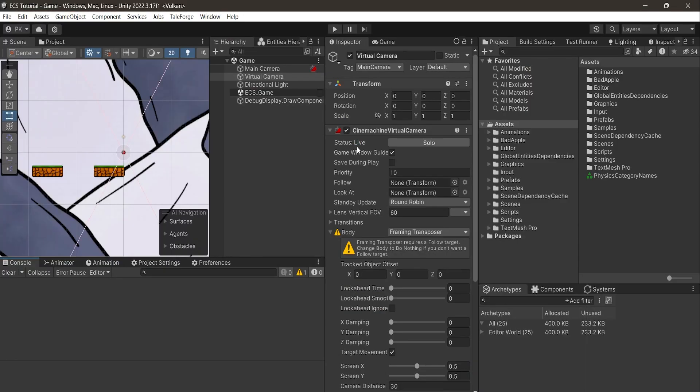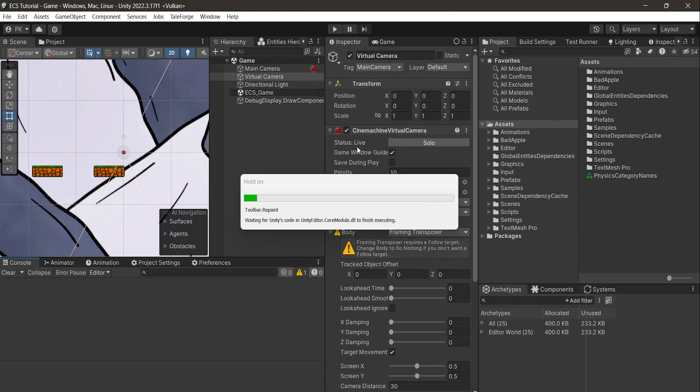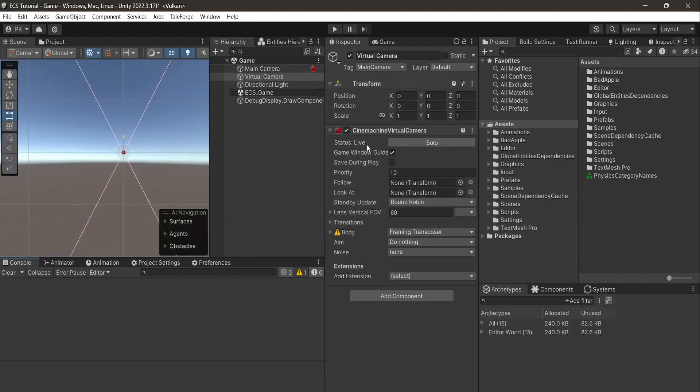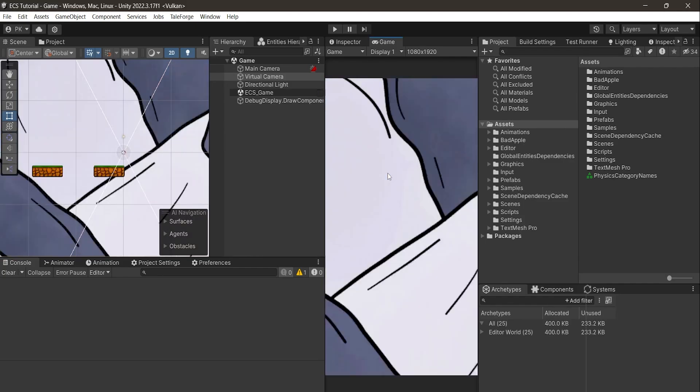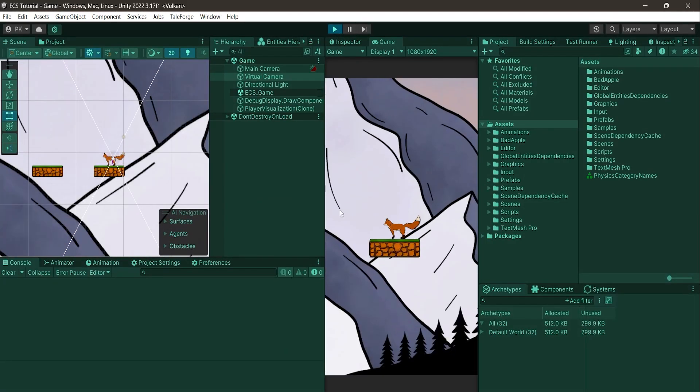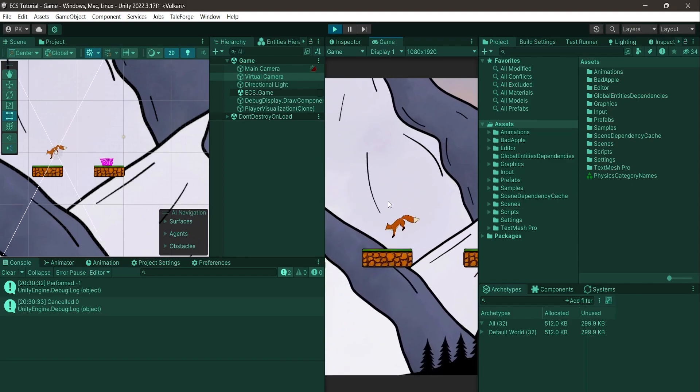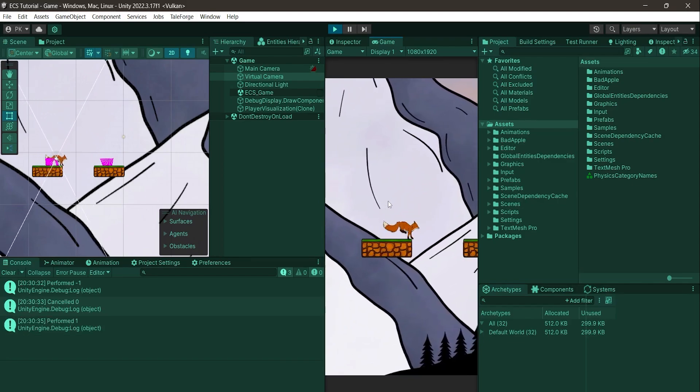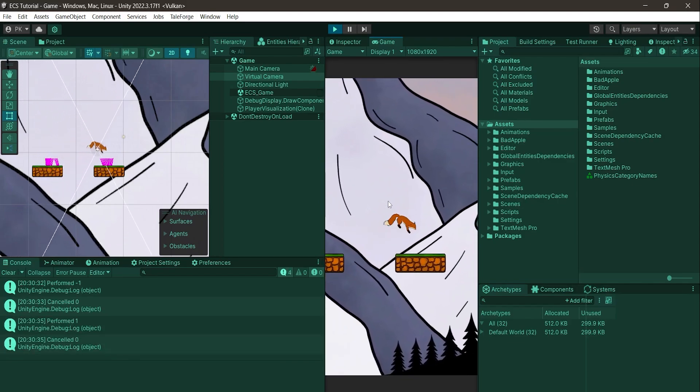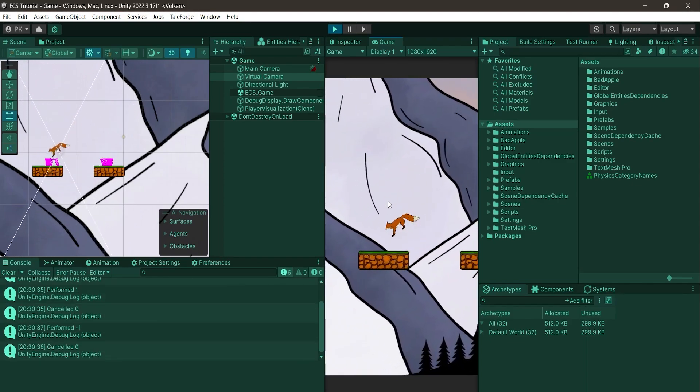Let's go back to Unity and test this feature. Wait for the recompile process to finish, press play and, as you can see, virtual camera is correctly following the player.